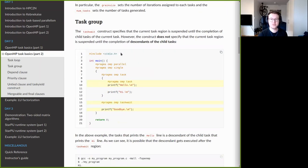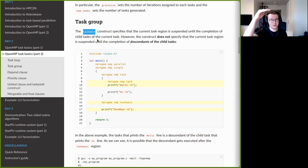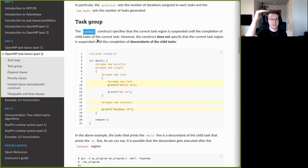Next is taskgroup. Recall the taskwait construct, which appears inside a task and causes the thread executing that task to suspend until all child tasks generated inside the current task have finished execution. The key issue with taskwait is that it only waits for direct child tasks.